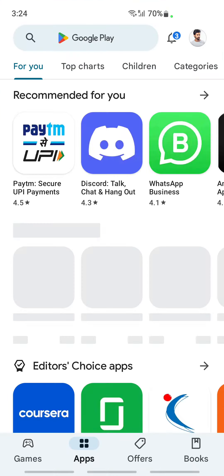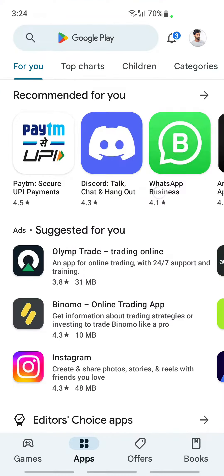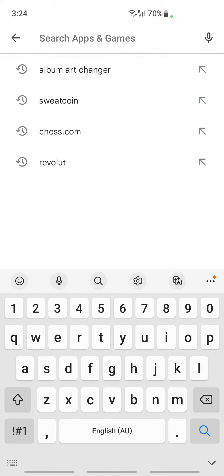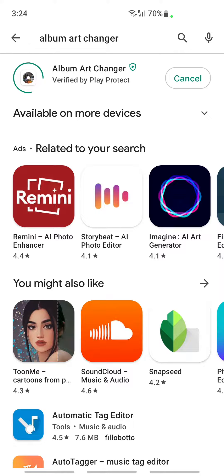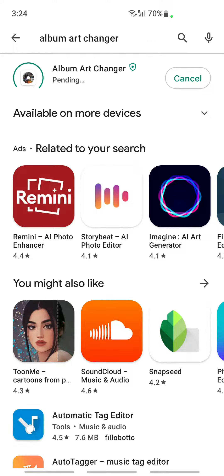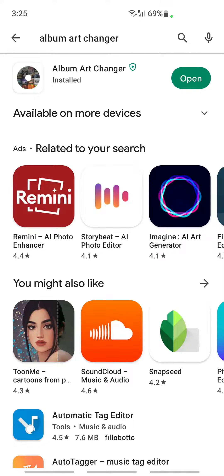Go to your Play Store or Apple Store and download this app called Album Art Changer, because we're going to use this app to do this. So install that app and get it installed on your phone — that's the first thing you're going to do.